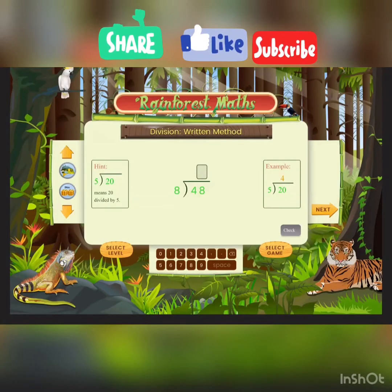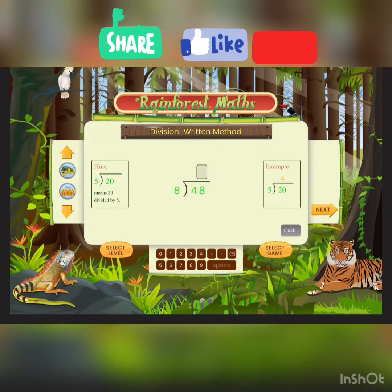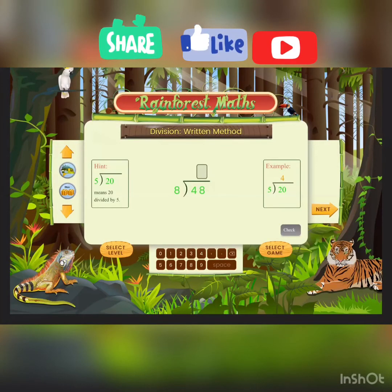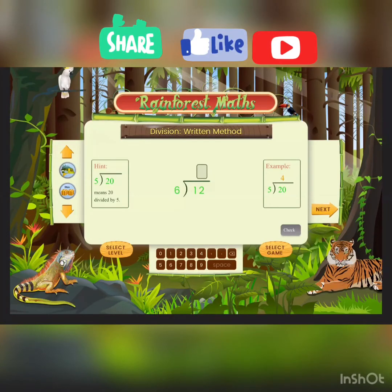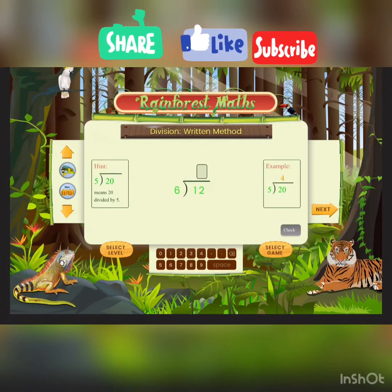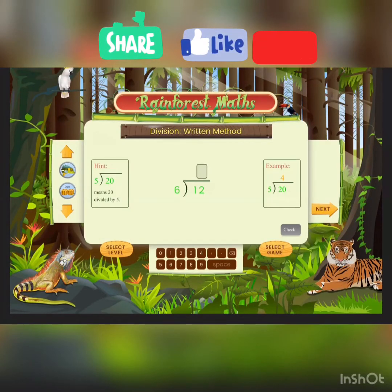We know that 8 times 6 is 48, so 48 divided by 8 equals 6. Now let's look at the side examples and hints. The example is 5 times 4 equals 20. The next question is 6 times 2 equals 12, so the answer is 2.